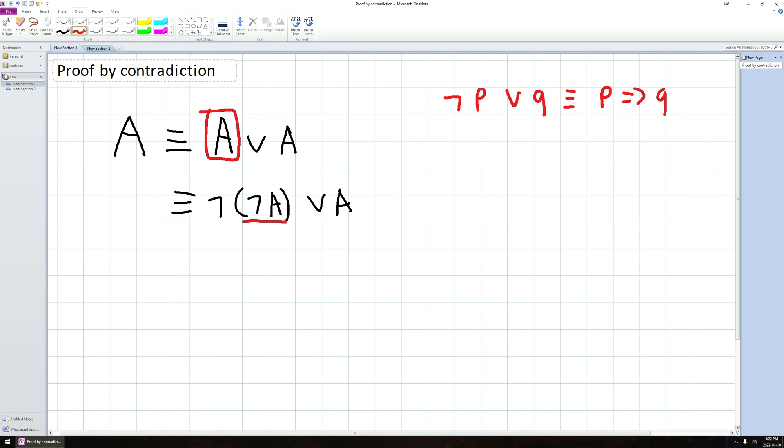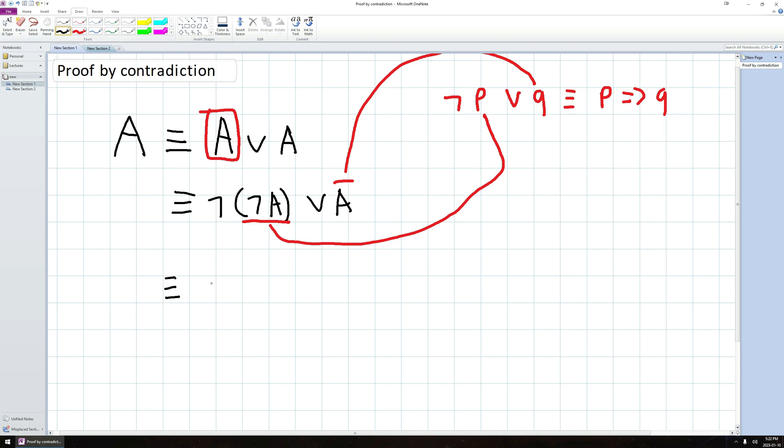Now if I look at the form here, this not A, well that could take the case of a P. I still have a negation in front of it. And this A could take the place of Q. So this is going to be logically equivalent to not A. The whole thing for P gets plugged in here implies A.